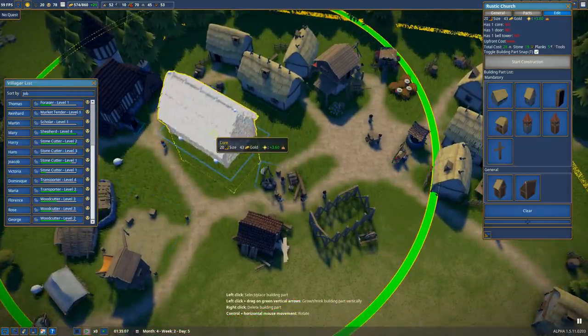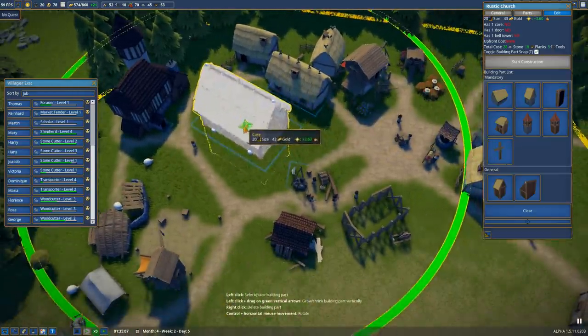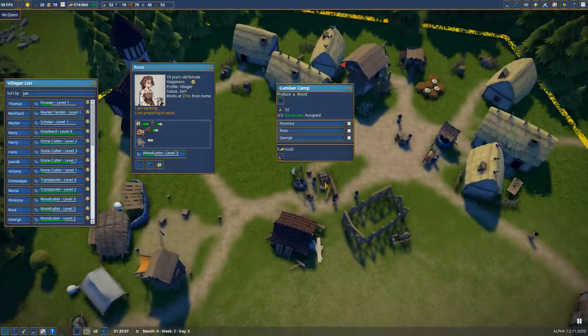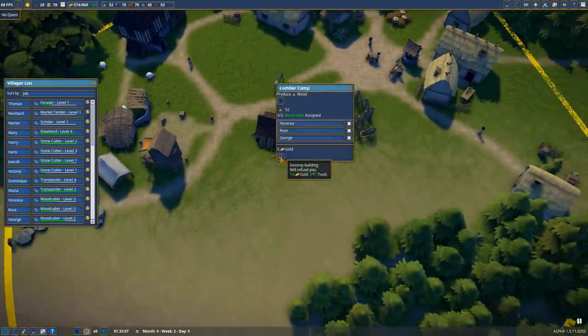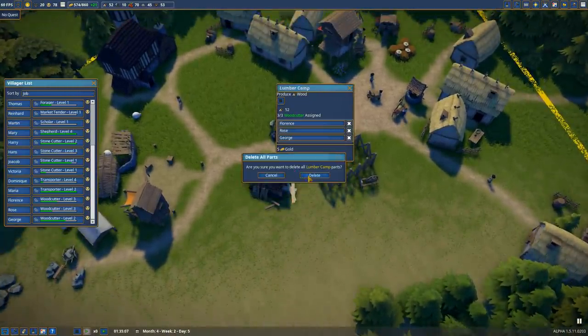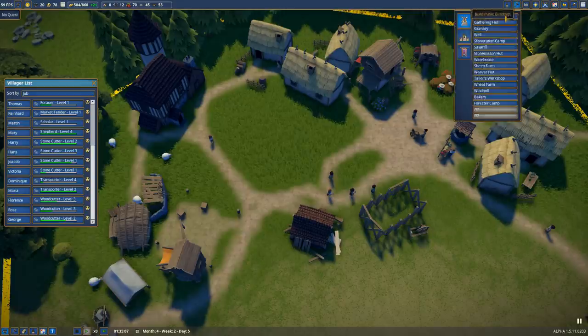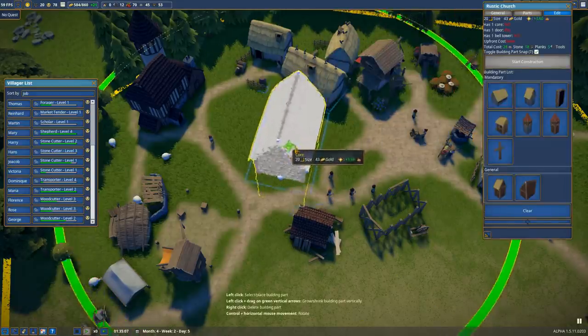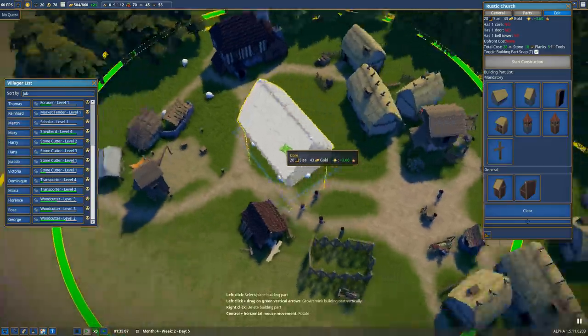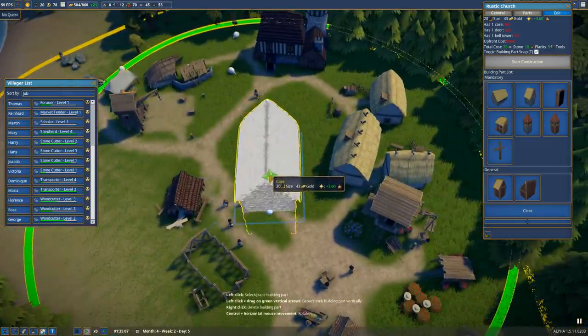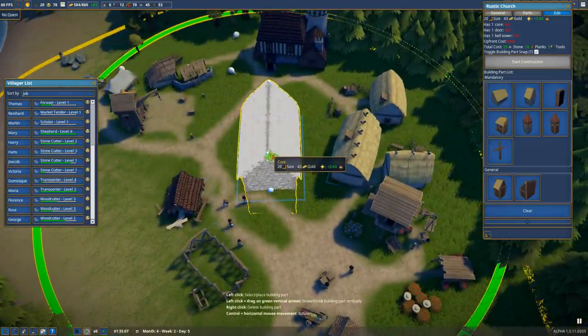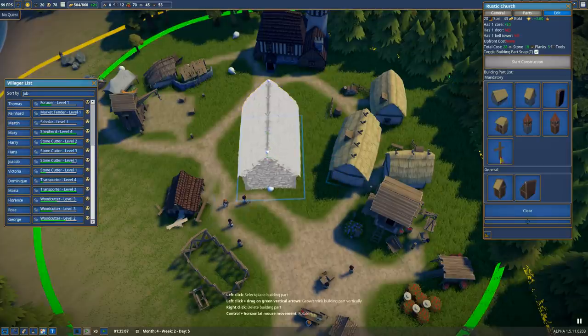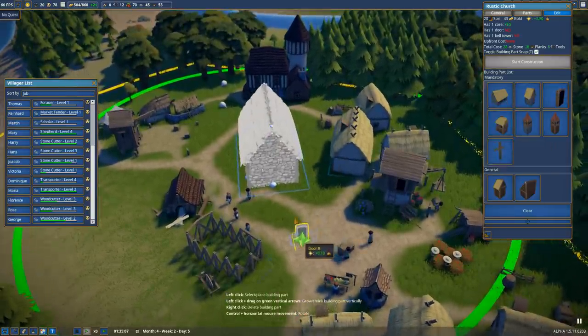Actually, we may want to just get rid of this lumber camp and move it somewhere else. It's kind of getting in the way. I think we will go ahead and delete this thing right there. Let's place down a rustic church core building kind of close to the center of town, right up over here should be more or less fine. We'll place it right there.